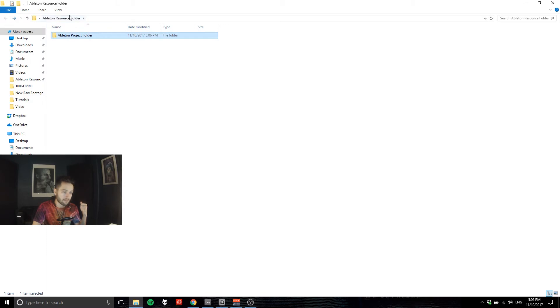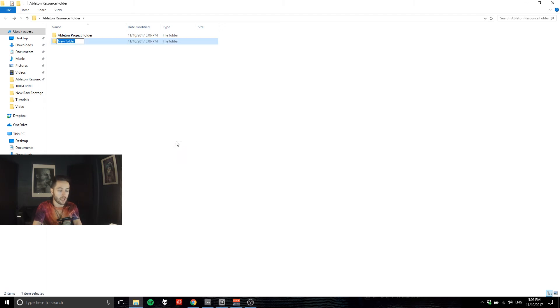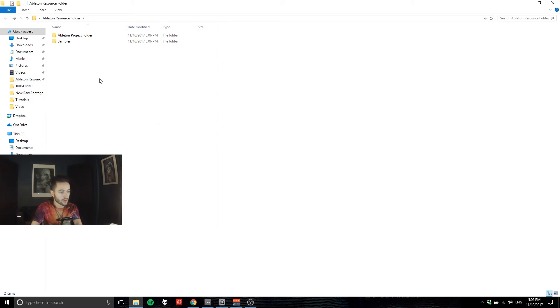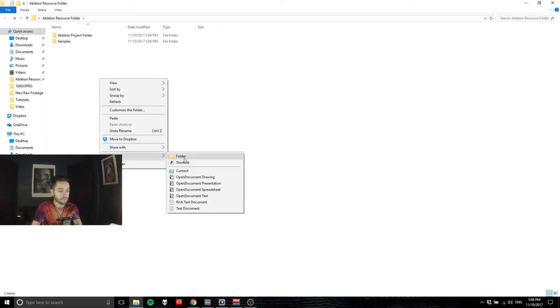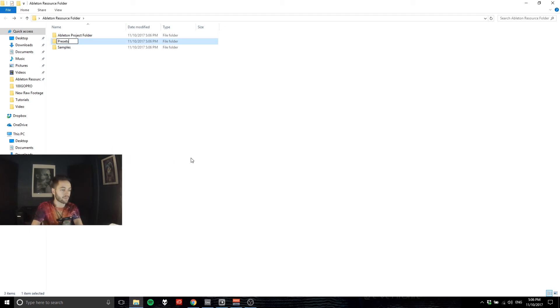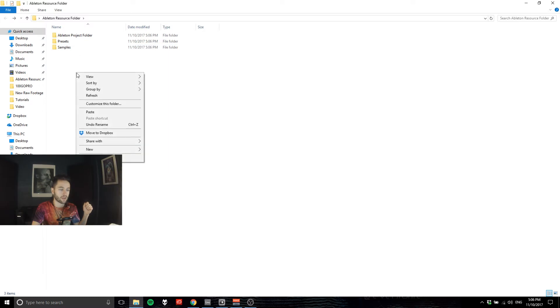So next we'll come back to the main folder where we've got our Ableton project folder. We'll right click, go new folder and call this one 'samples.' Cool, so that's where we would put all our fancy kick drums or synth lines or whatever else we wanted to have. We can make another folder, let's say 'presets,' so if we make some Ableton devices which we'll do in the future and then we want to save those Ableton devices, we'll put them there.